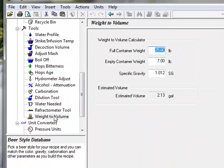The weight to volume calculator can estimate the volume of beer remaining in a keg or fermenter if you weigh the container both empty and full.